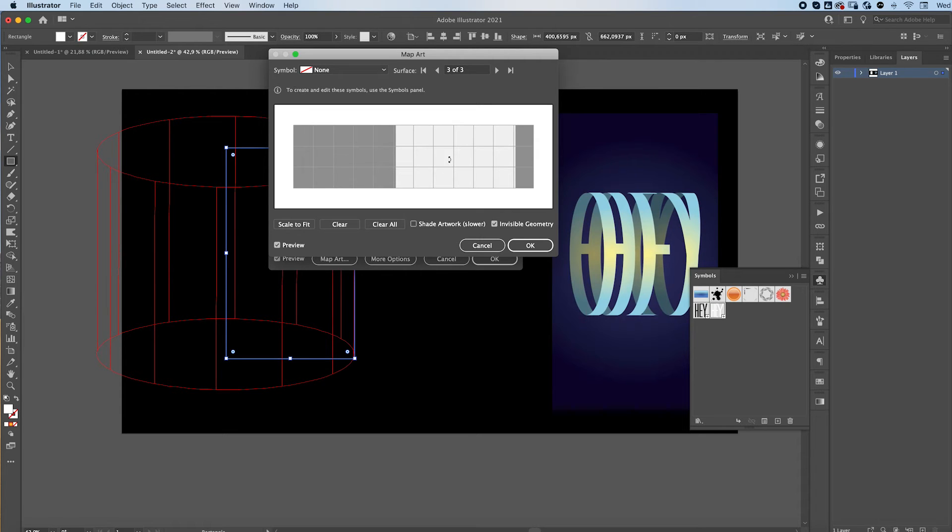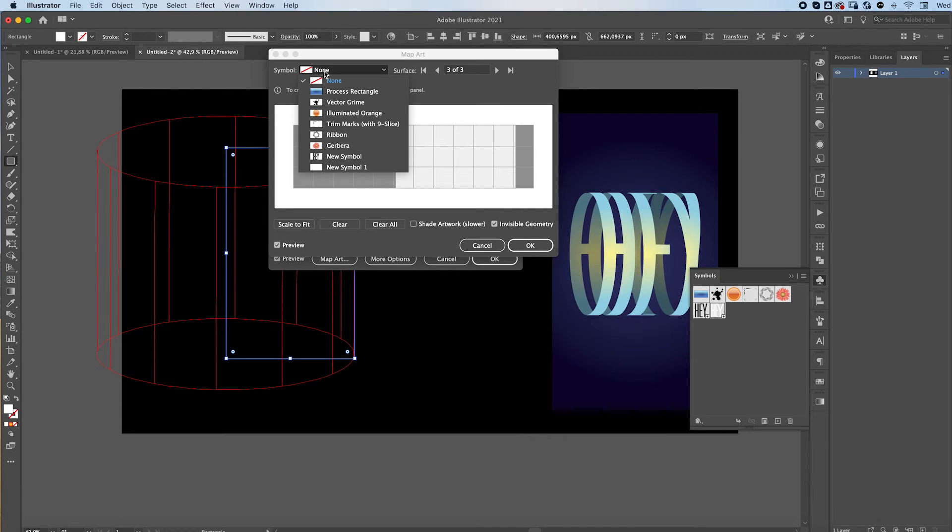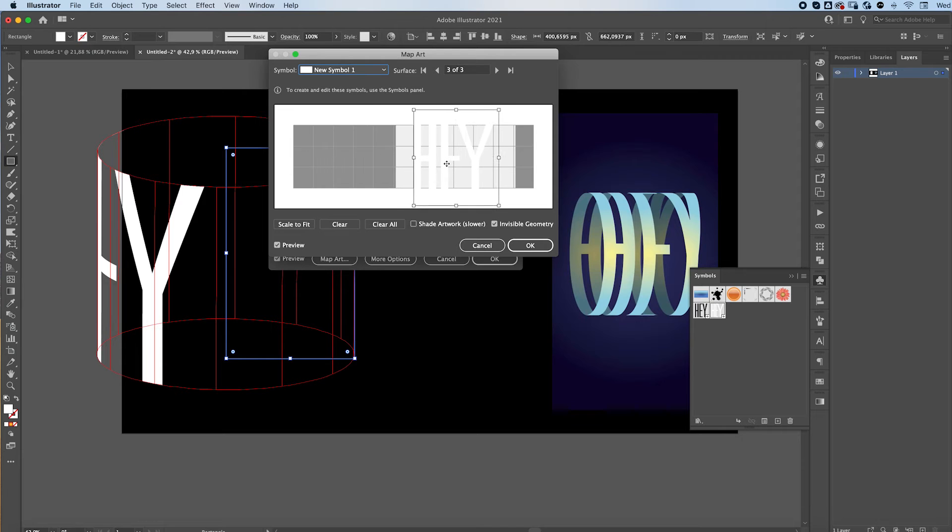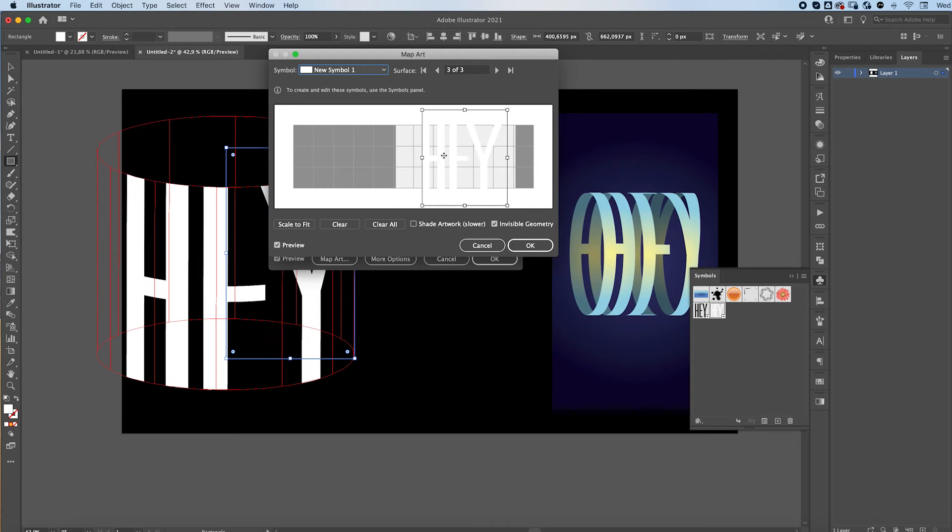When you've found the right face of your shape, select your symbol and place it wherever you want. You can rotate it as well.